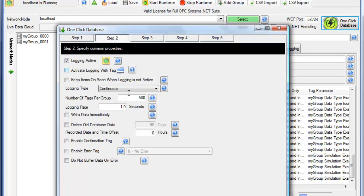Under Step 2, I'm going to set the number of tags per group. Instead of 500, I'll set it down to just 10, so you can see more groups being created.